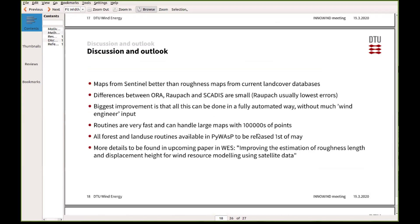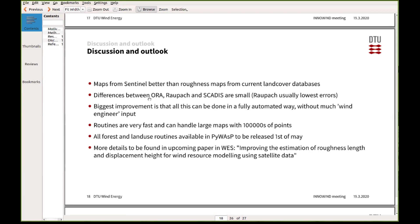Just summarizing what I've said in the presentation is that generally the Sentinel maps can predict the flow better than the current standard land cover databases. And the setup is not too sensitive to which model you actually use for the forest description. But as I discussed before, the biggest improvement is actually probably that you can just import these maps without basically looking at them and still get quite nice results when you model the flow over forest and trees.